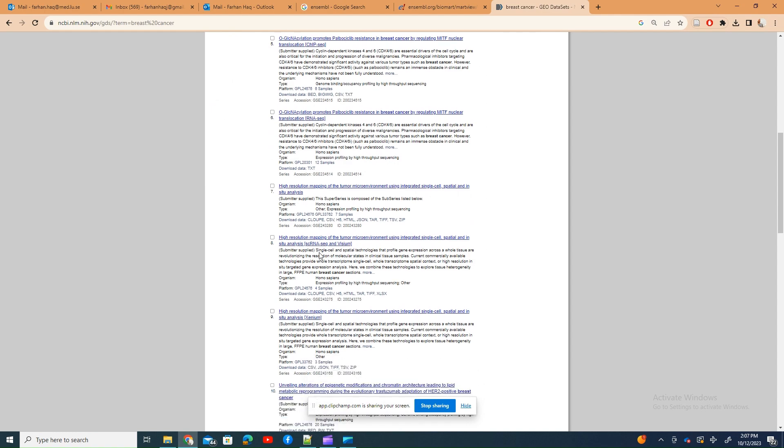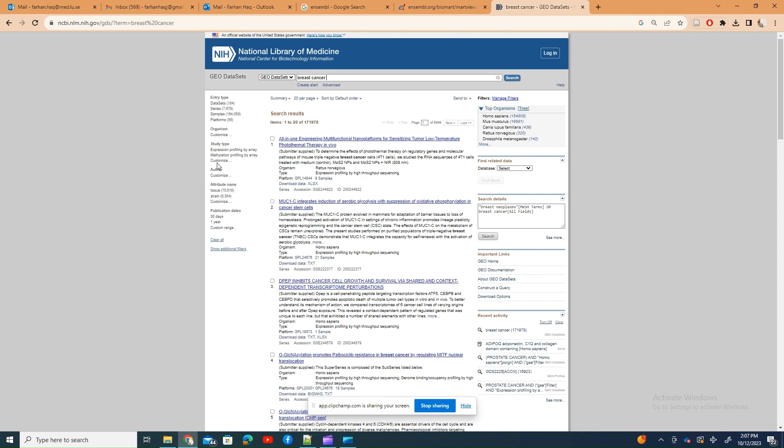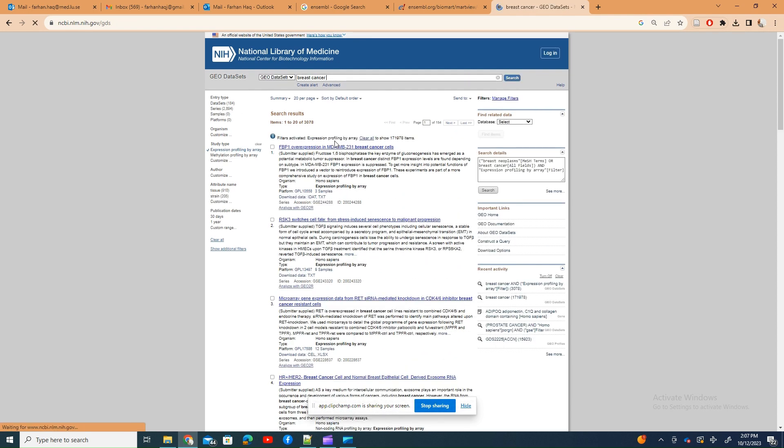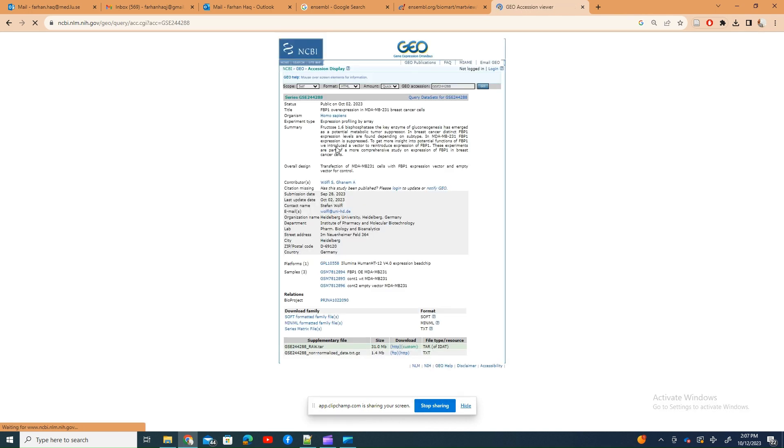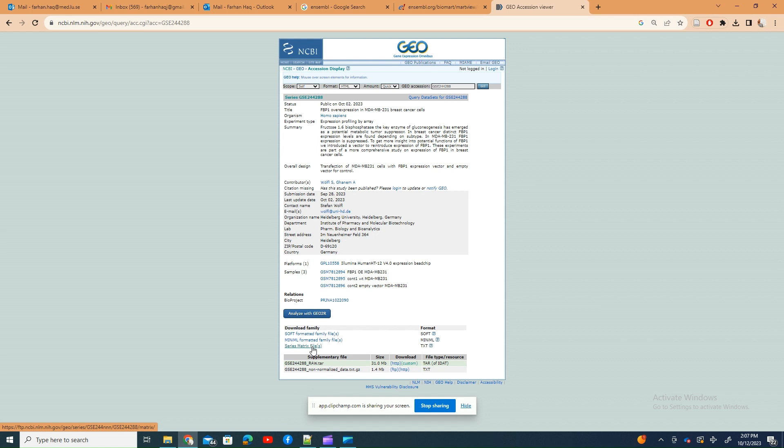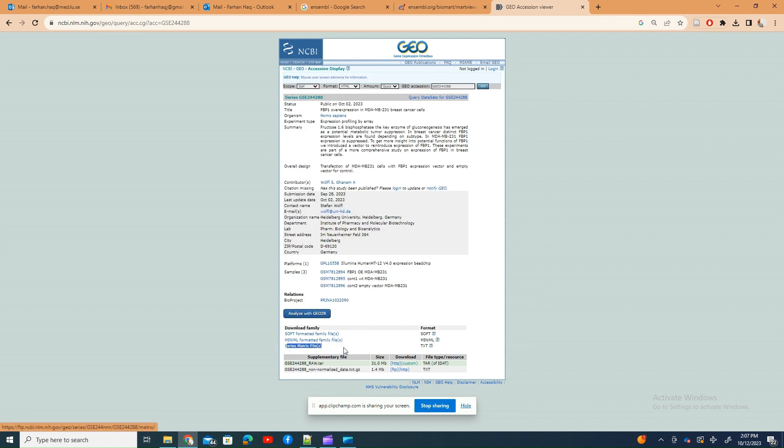There's expression profiling in high throughput, but the high throughput is for sequencing. I am clicking here on expression profiling. You can see here it's expression profiling, so this is the top one that just came up, and I'll show you this is the series matrix file.